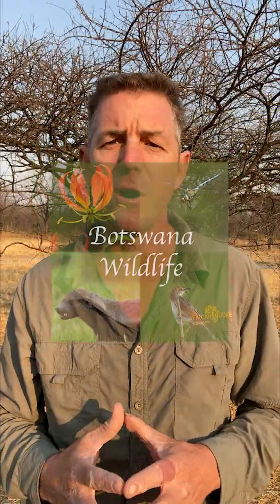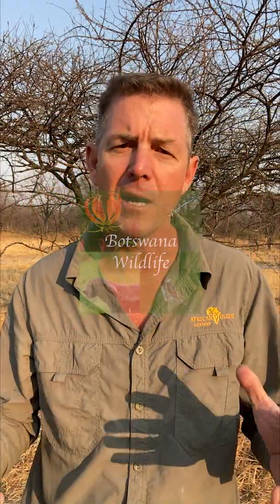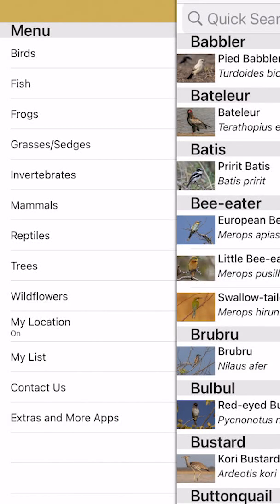Hey there everybody. My name is Grant Reid from African Guide Academy and I'd like to introduce you to the Botswana Wildlife app. Let's jump right into the app and see what it's about.